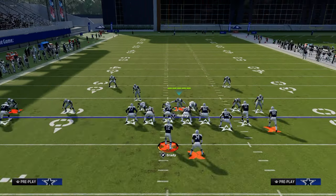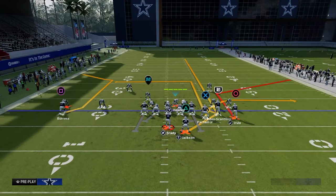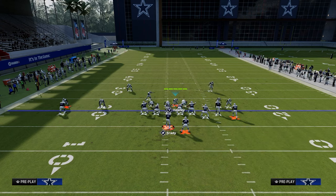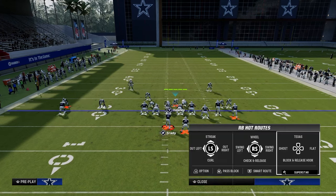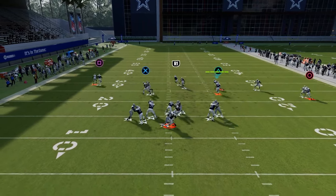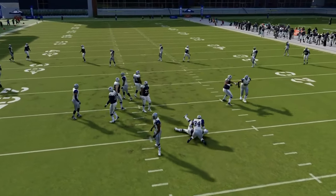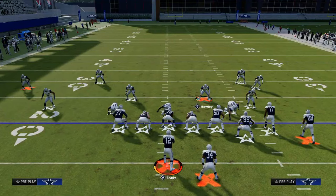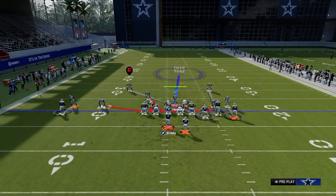If the running back goes on a route, the only routes he's typically going to be on are a streak or an in route. If they run Durham, because we're shading down, we're not going to play terrible man coverage — we just take the running back. I find this man coverage gives me a lot of issues though, so let's look at another option.